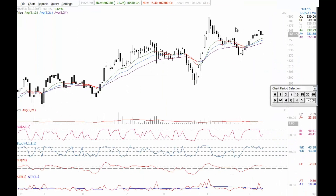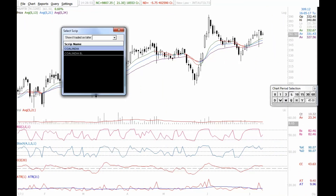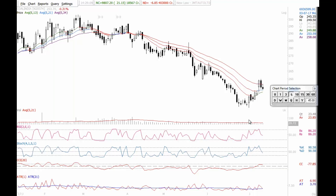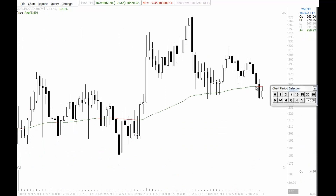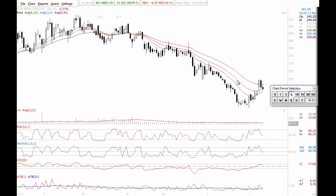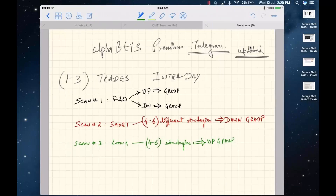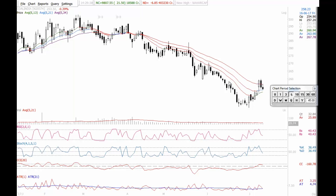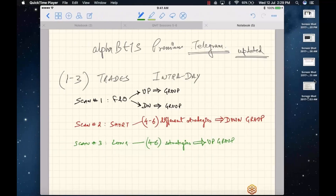Coal India: trend is down, order is negative. There was a bounce back due to a divergence signal. The monthly chart is deteriorating — not a good sign especially when the broader market is at all-time highs. This is not the kind of stock I'd want to hold. There are far better stocks to trade. On a bounce, Coal India could actually be a good short candidate. I'd suggest staying away from it.